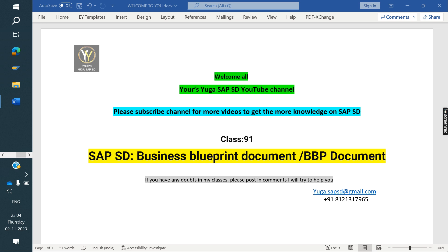Today we are discussing about the Business Blueprint Document, also known as the BPP Document. How to prepare the Business Blueprint Document? In an Implementation Project and Rollout Project, before doing configuration, we first need to prepare the Blueprint Document.